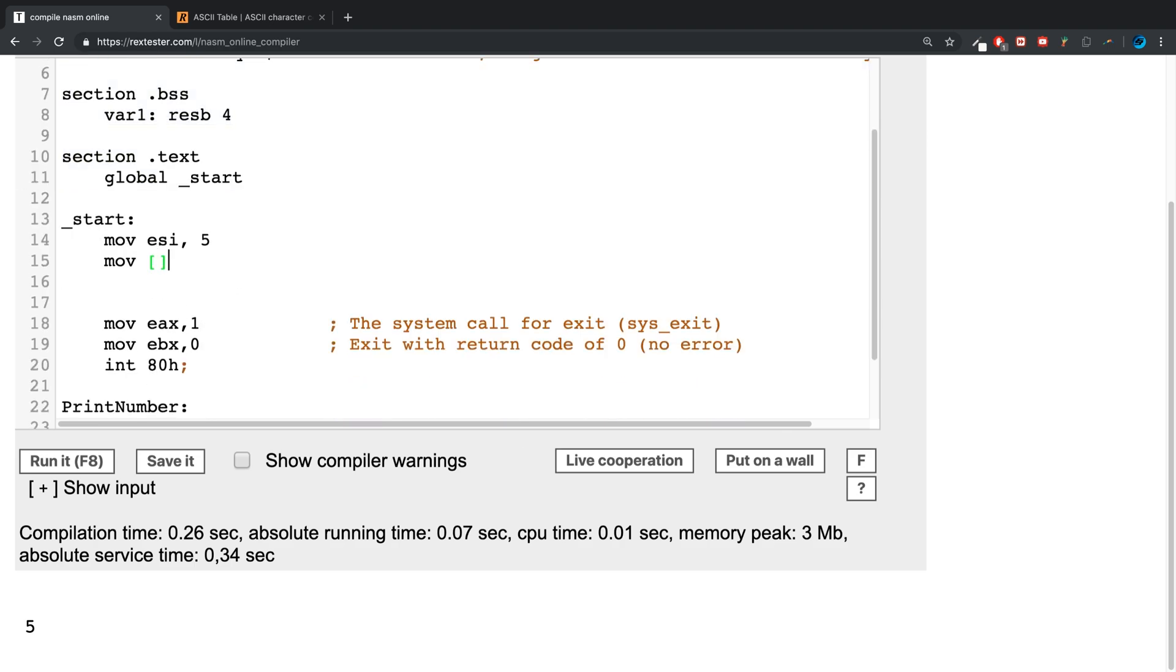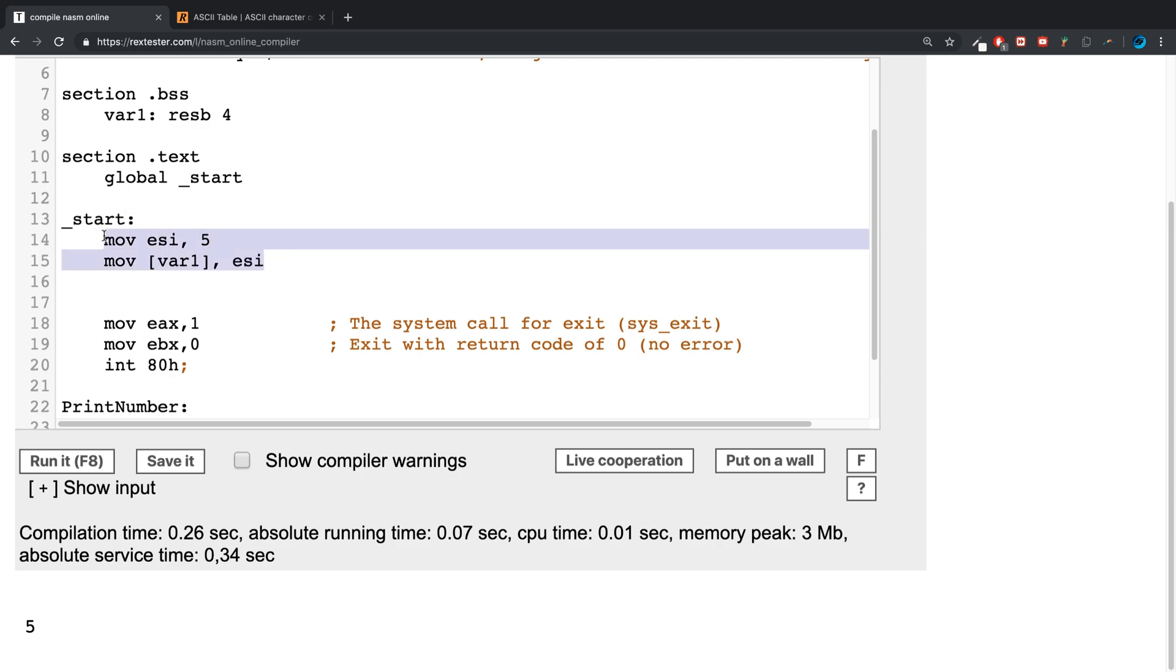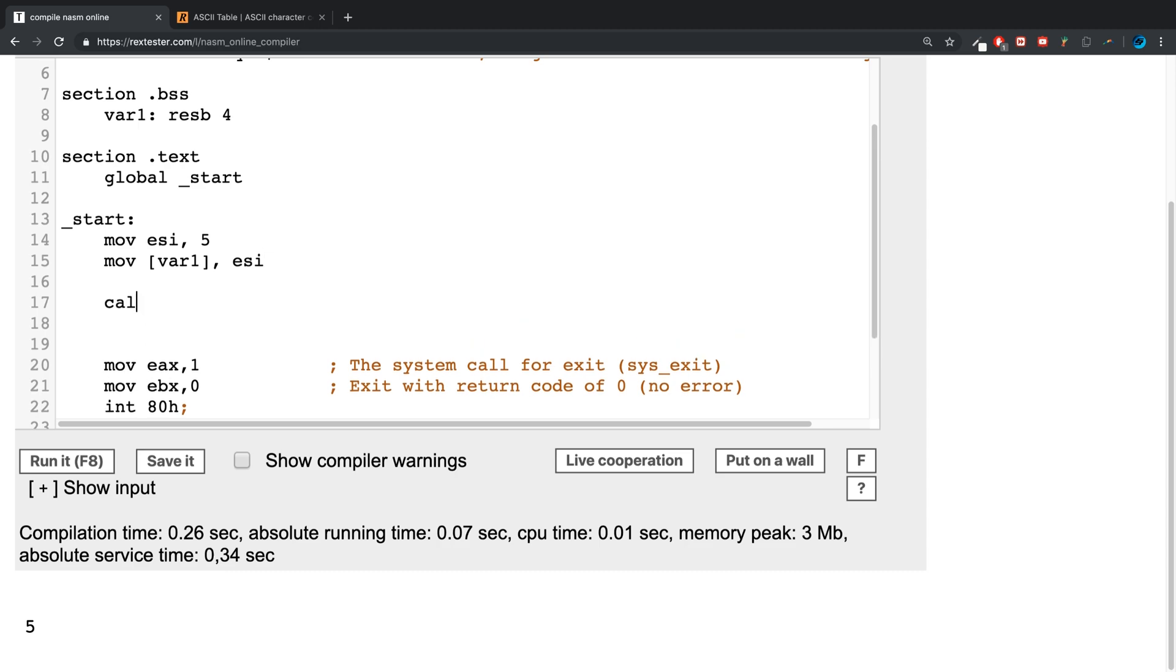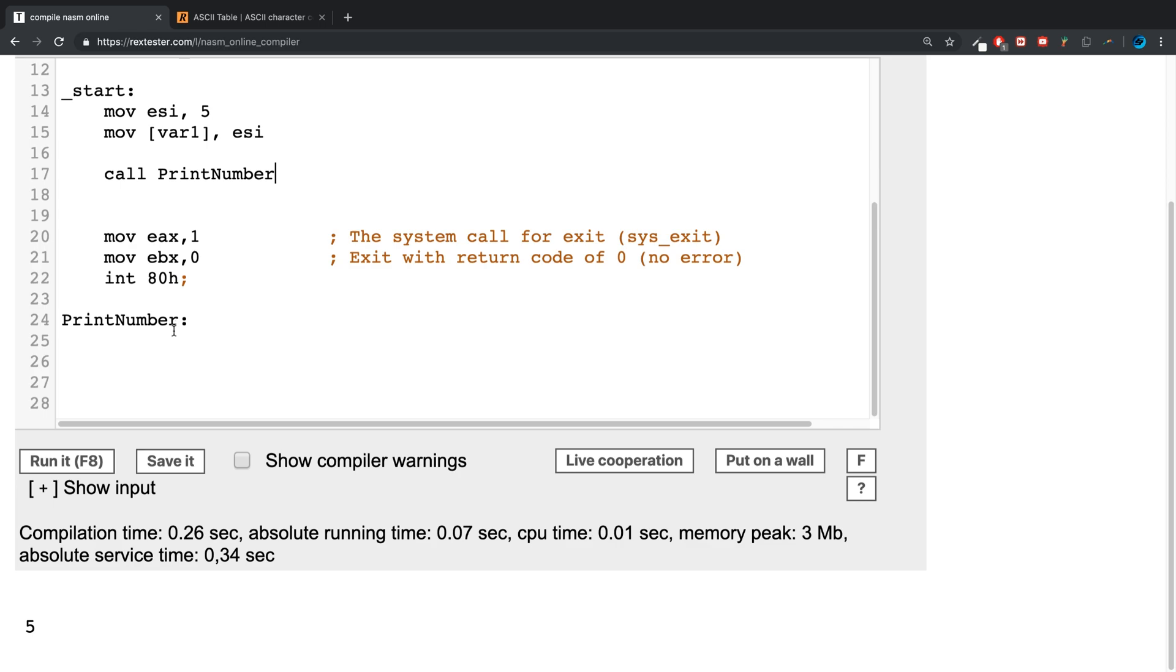So feel free to check out the variables part of this series to learn more about this if you feel unfamiliar. So we are into var1, you're going to move the ESI register. So this is basically what we want to print out, and we're moving here so we can access it in our function. And what we are going to do now is call print number.